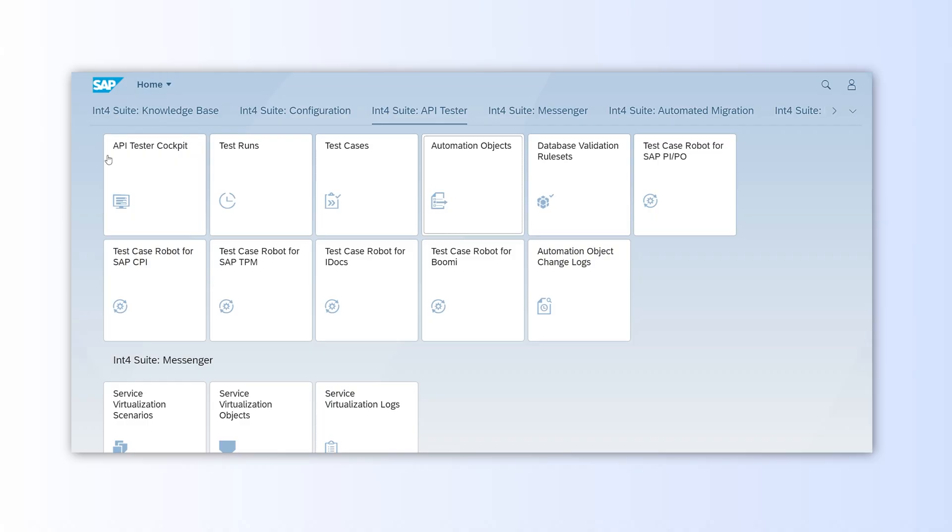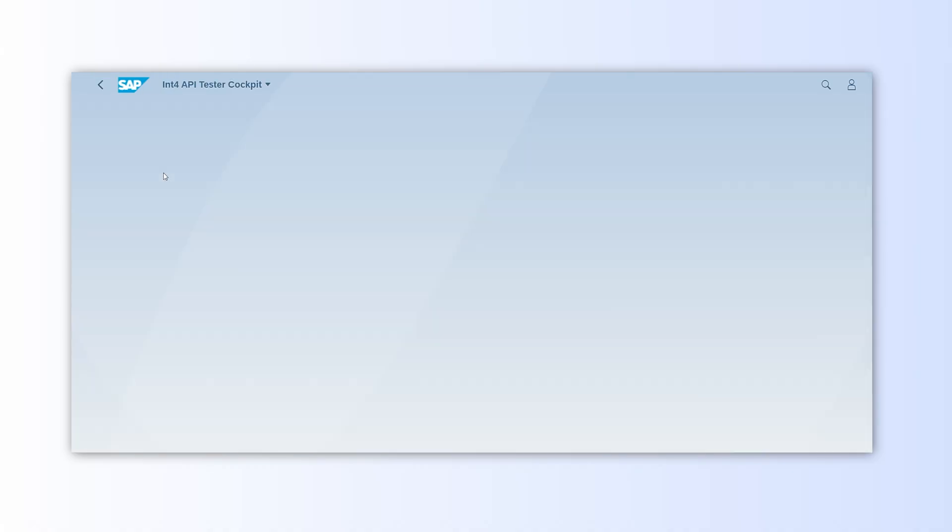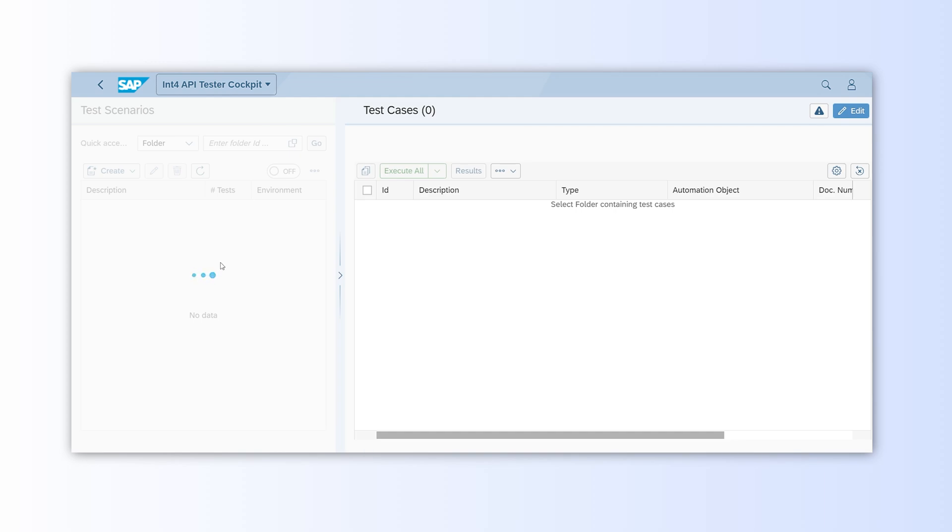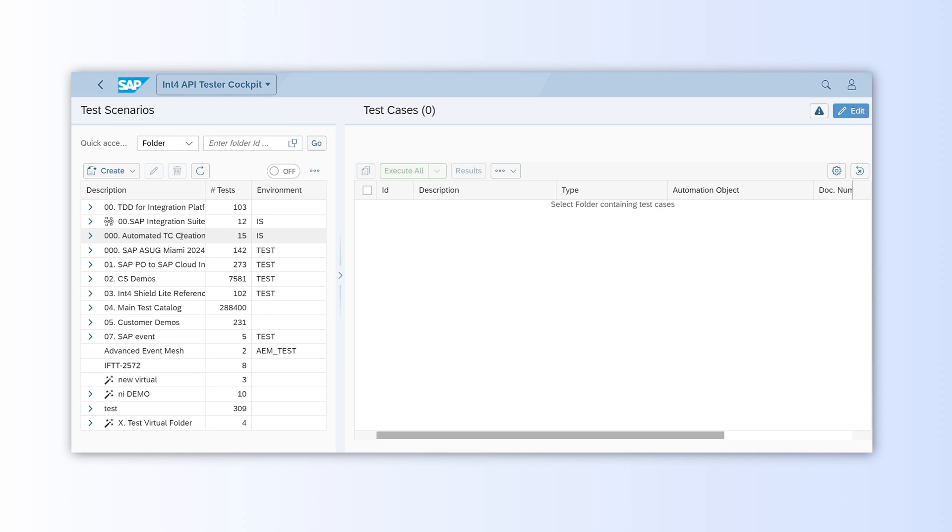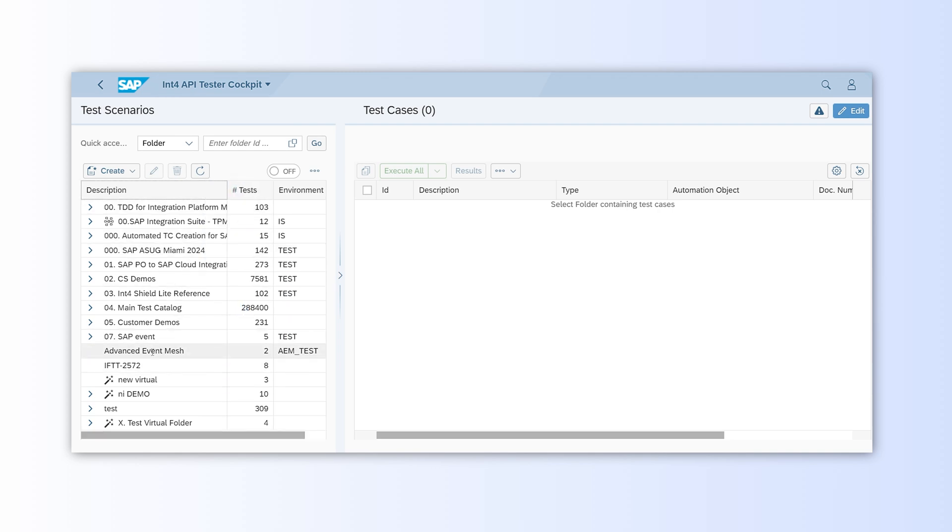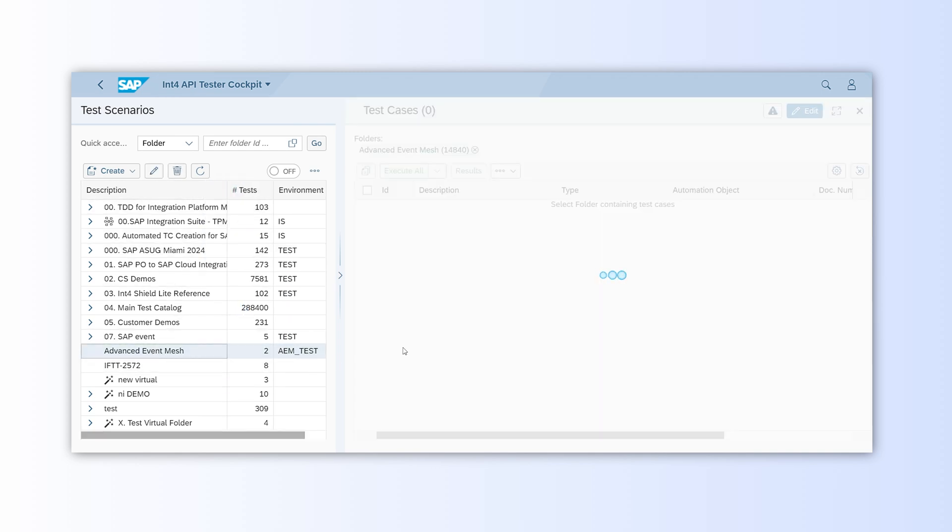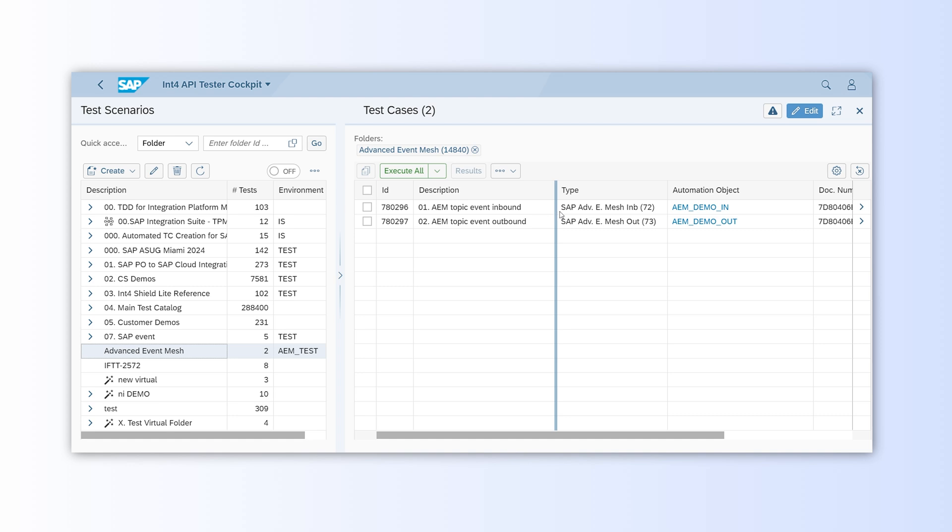The cockpit has two main sections. On the left, we can browse folders for different scenarios. And on the right, we can see the test cases created for our advanced event mesh scenario.